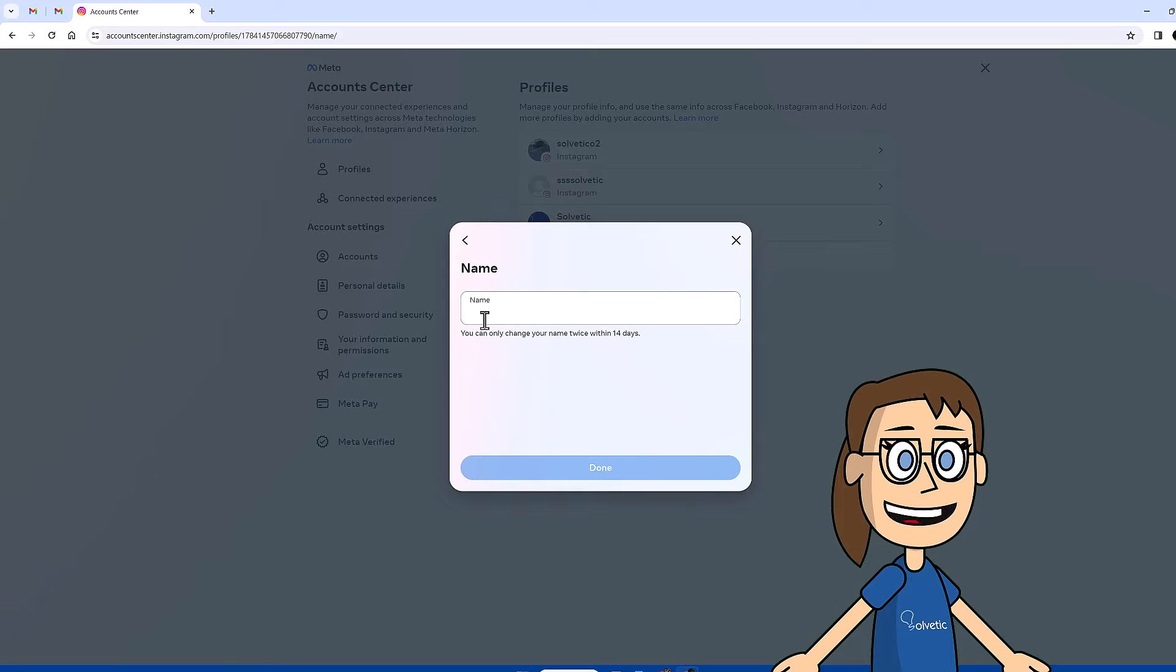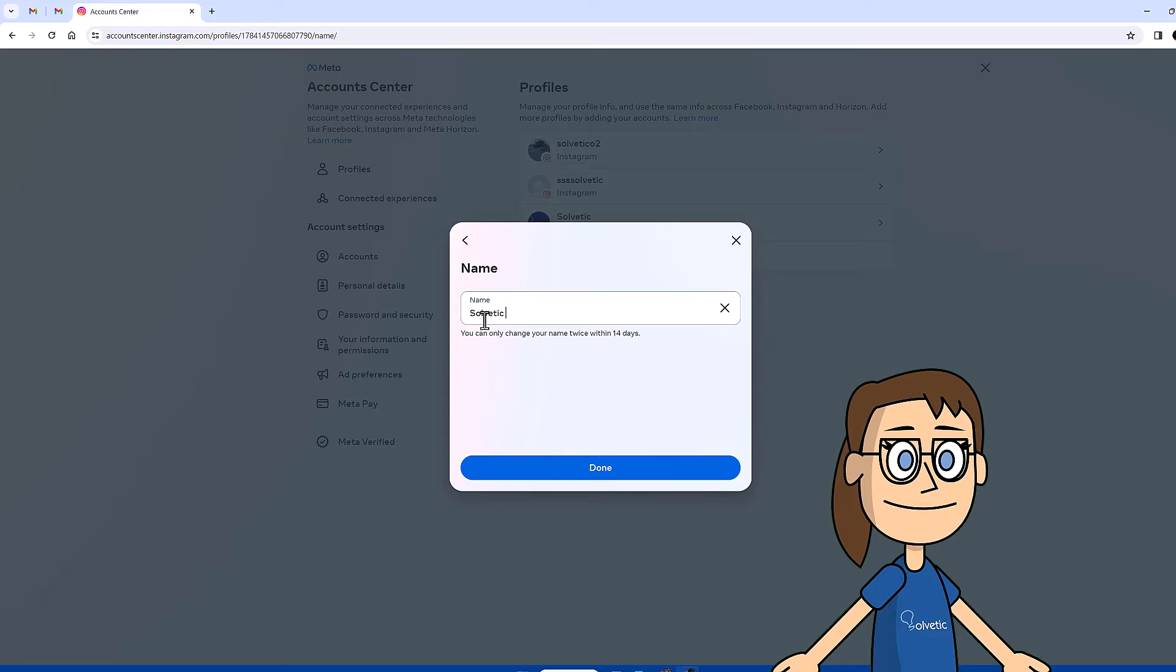Finally, we can now enter the new name and apply the changes with done. Keep in mind that you can only change the name twice in 14 days.